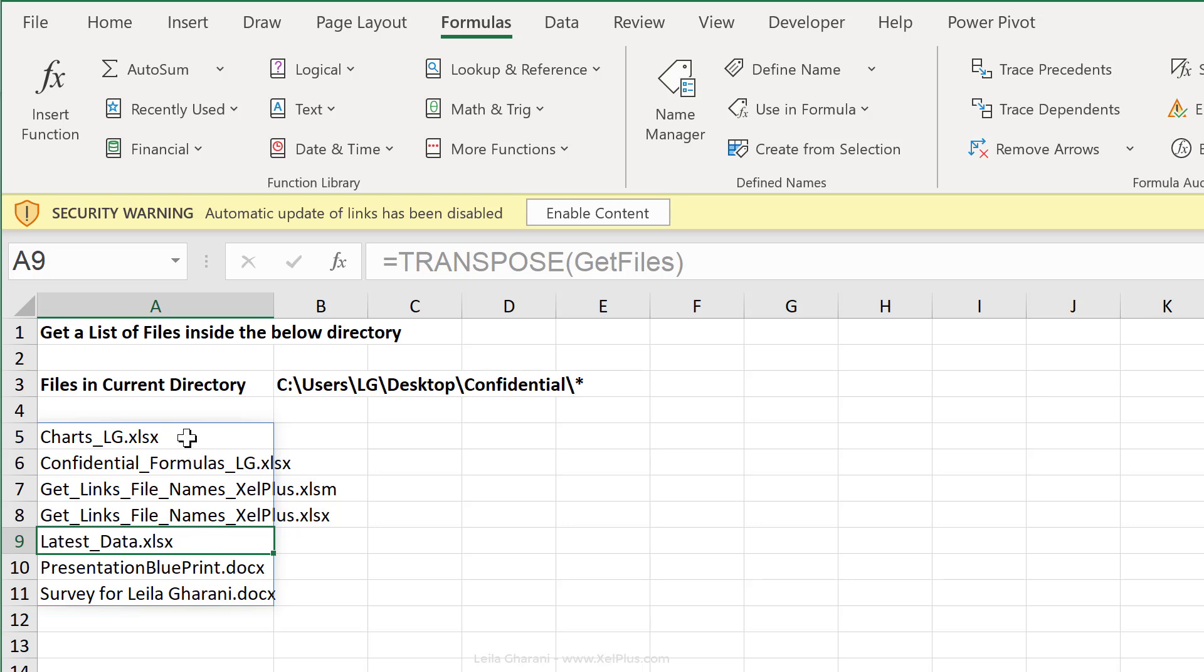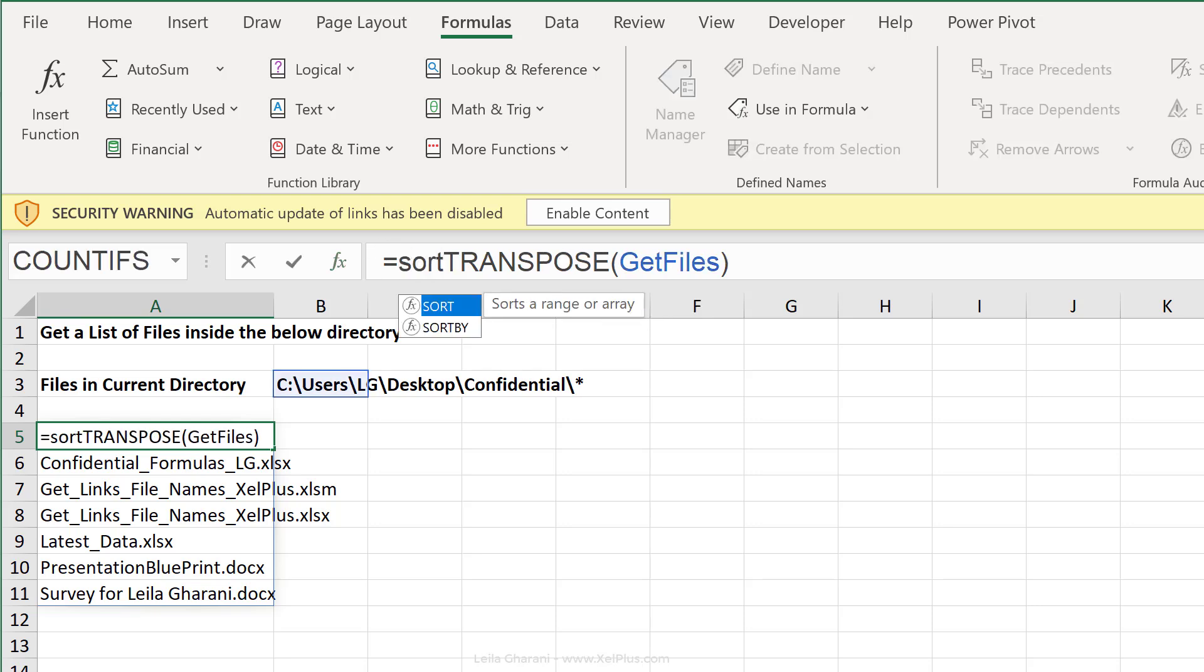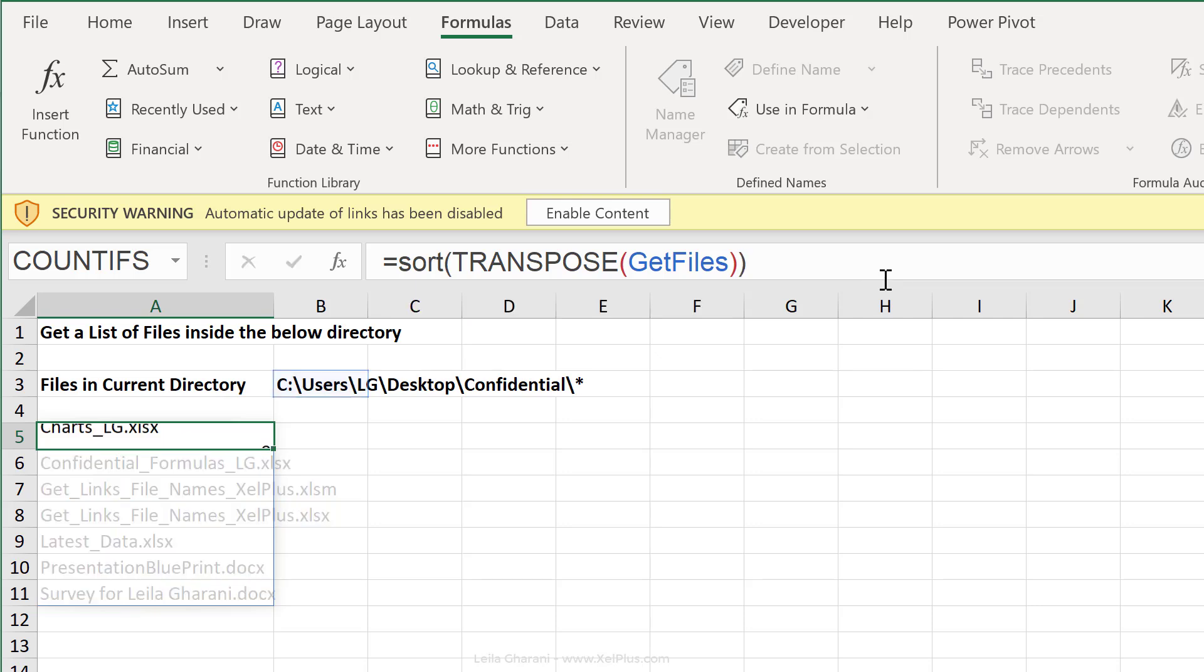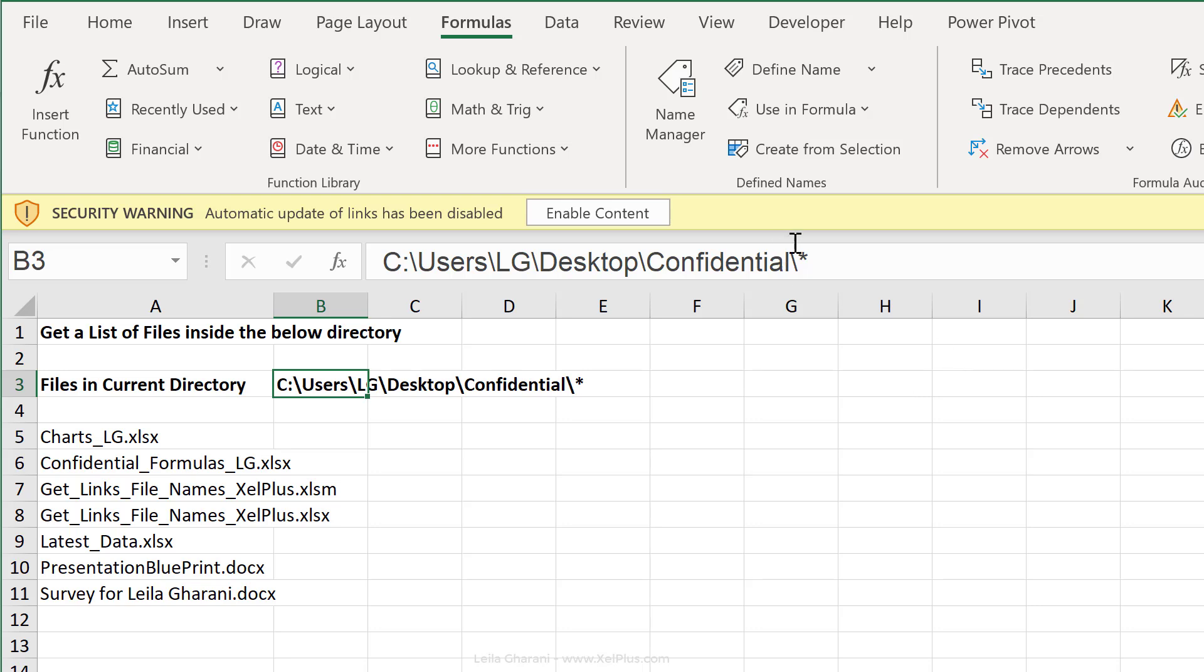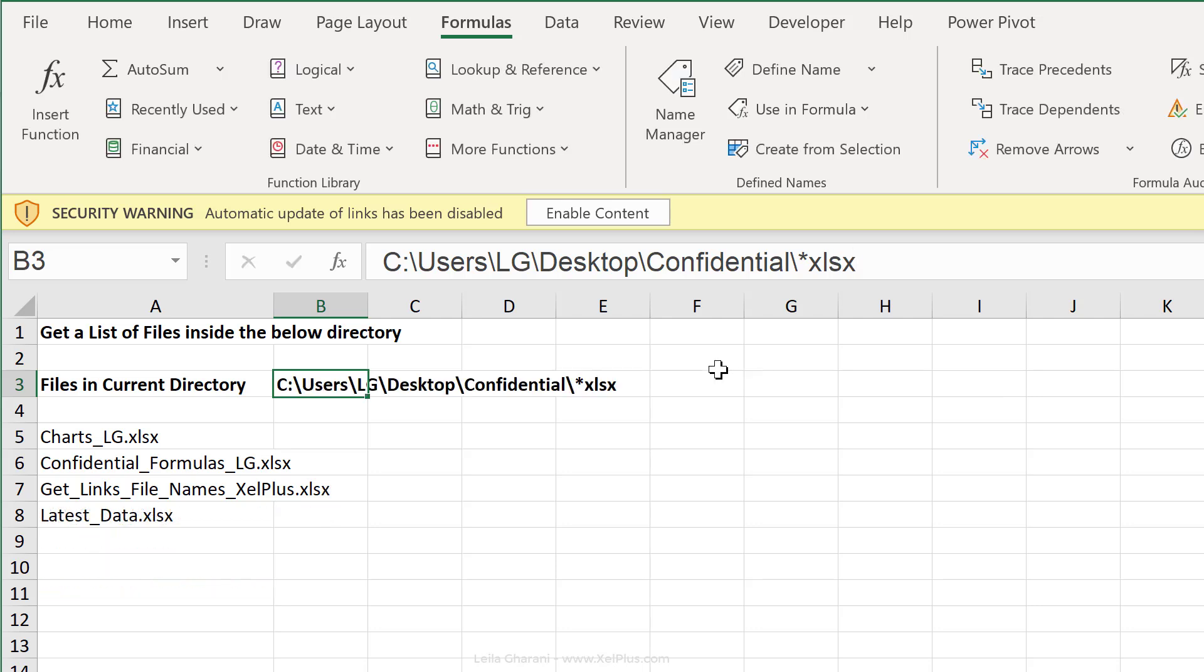Now, what if I wanted to get this sorted? All I have to do is put my formula inside the new dynamic array sort function. So close bracket, press Enter. I have the sorted list of my files. Now, what if I wanted to restrict this to only Excel files? I just need to update my path here by adding the extension that I want. So Excel SX, press Enter, and that's my new list.